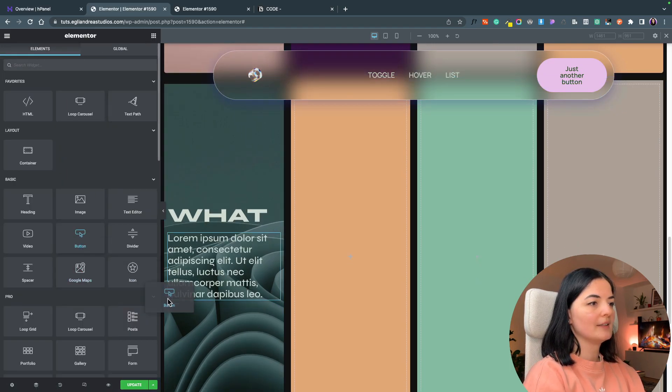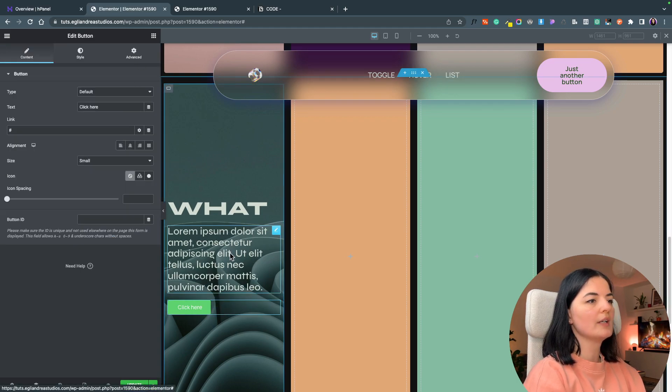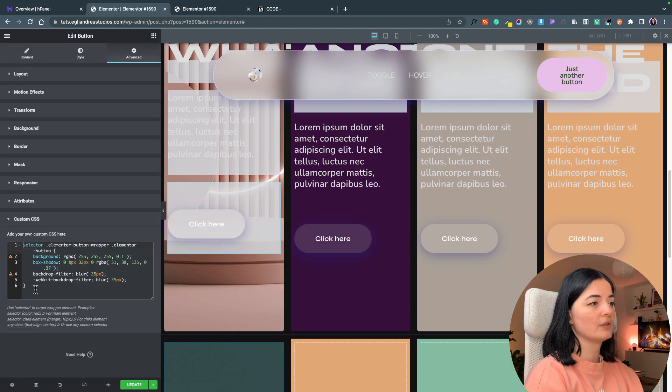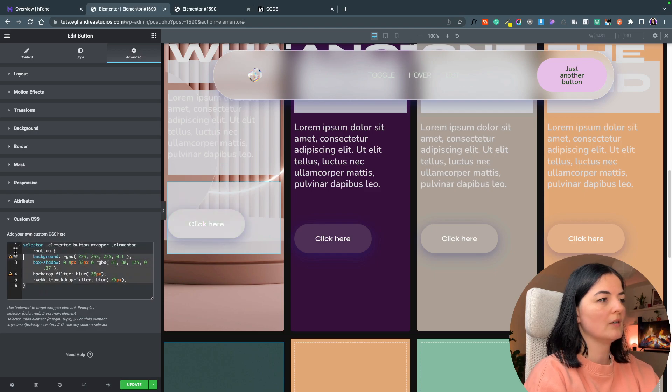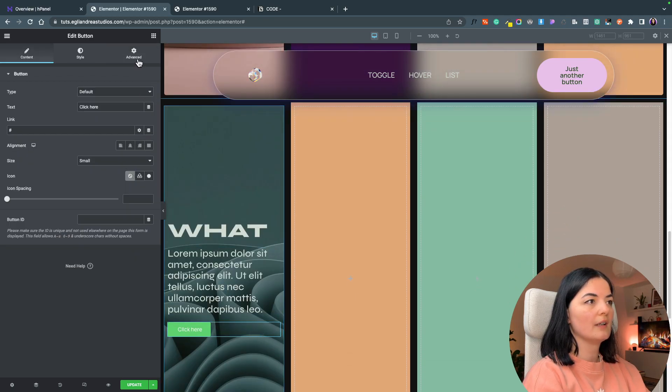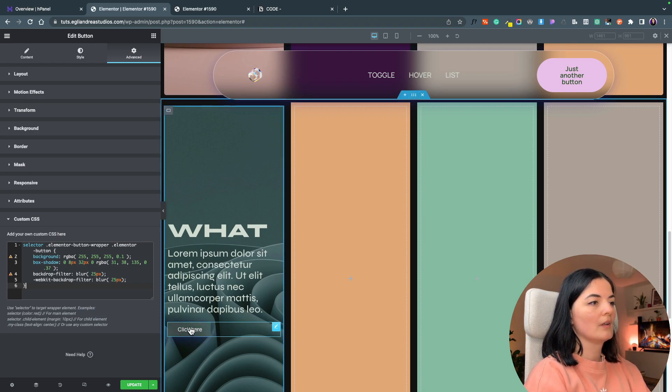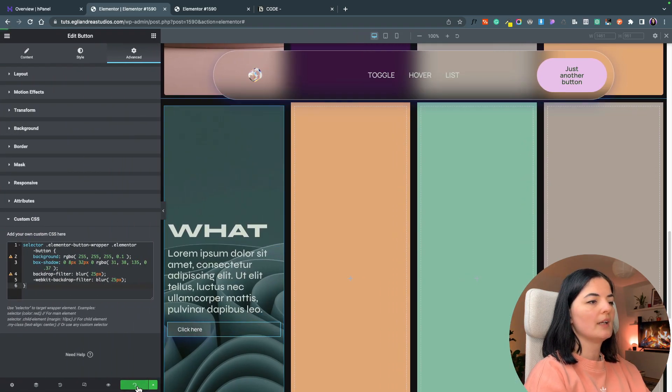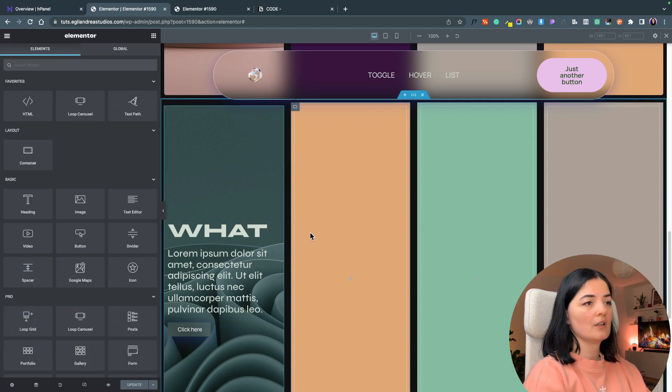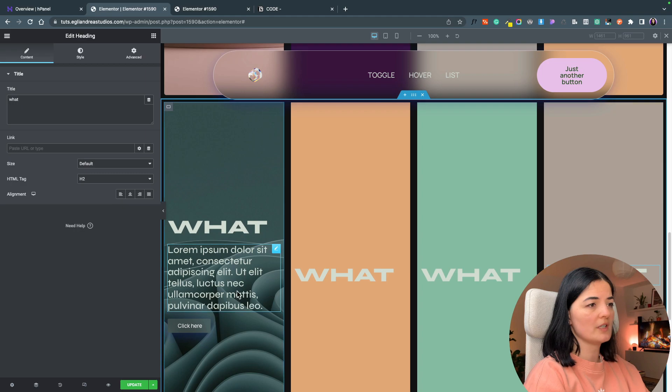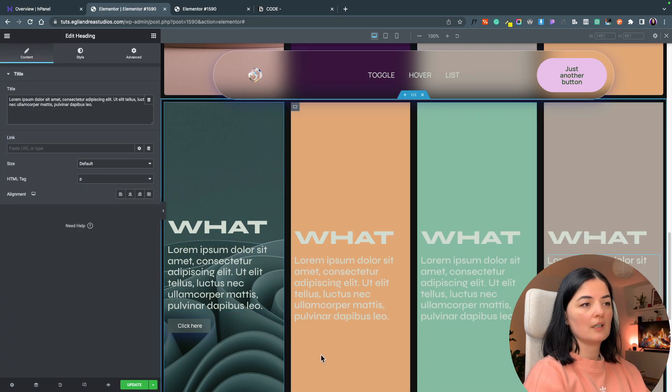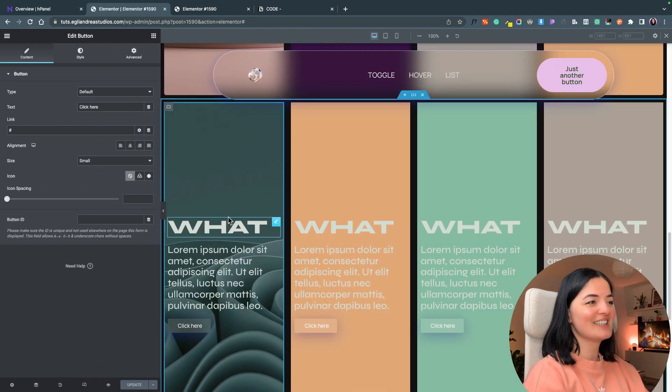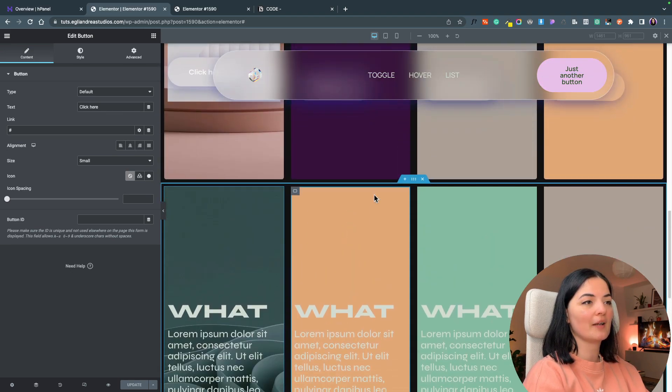Let's drag in a button widget. I will go and copy the CSS I already have for this button and I will already add it in here. Let's update and what I'm going to do is copy and paste this in every container just to save time.